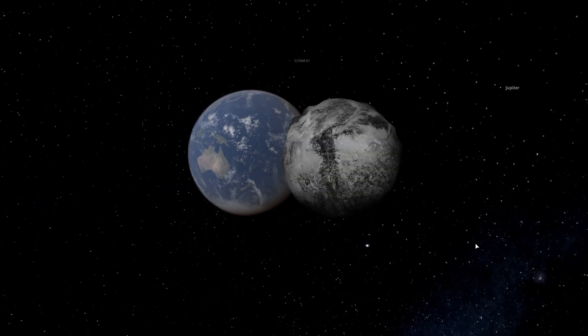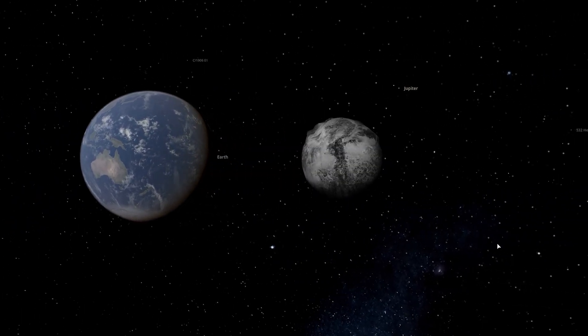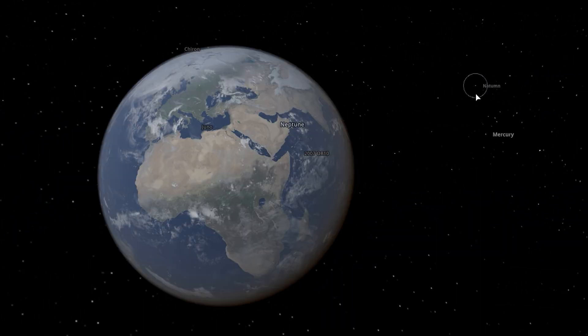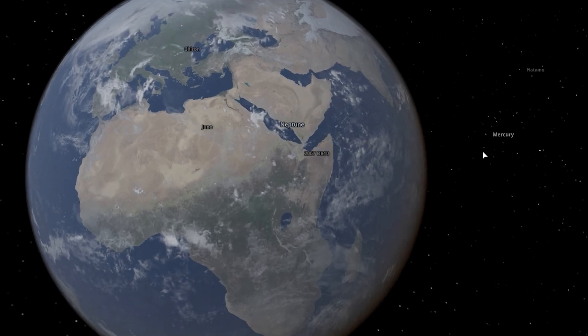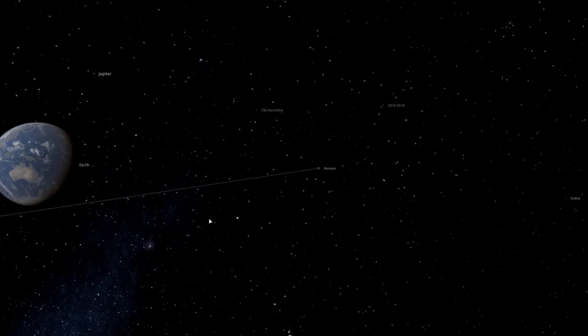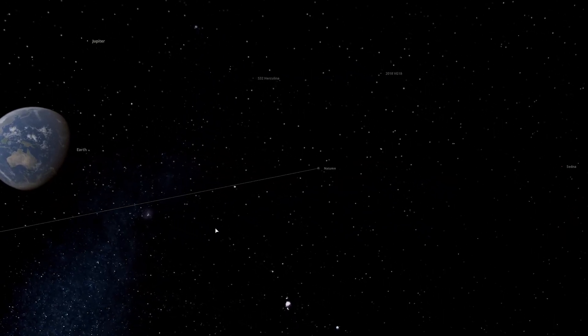The first object I'm going to crash into Earth is an asteroid. Here's how small the asteroid looks from Earth, as you can see, it's pretty tiny. Let's see how much damage this does.